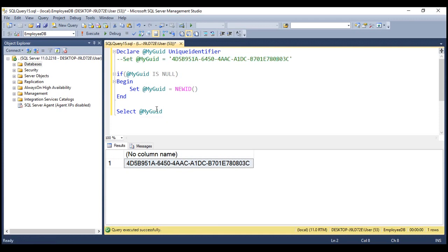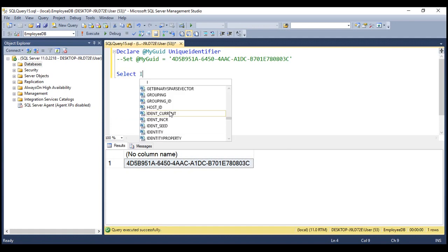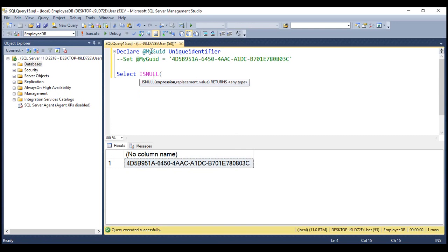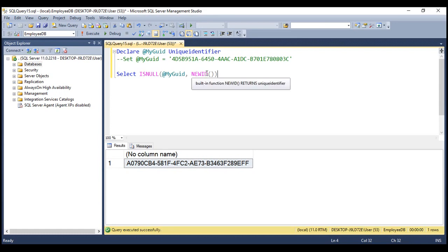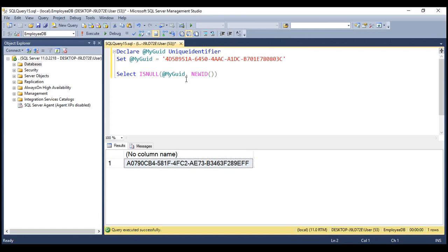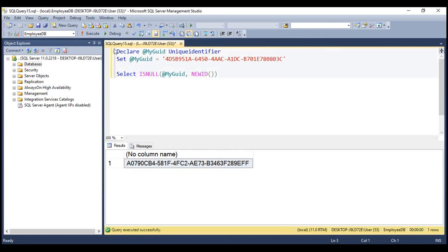For now, let's comment the set statement. And instead of all these lines, we can simply use the isNull function. So we want to check if this variable is null — if it is null, then we want to return a new grid. Every time we execute this, we get a different grid because this grid variable is null, so it's going to return a new grid value. On the other hand, if it is not null, then this isNull function is going to return whatever value we have in this variable. So now every time we execute this, we're going to get the same grid value. And look at the amount of code we have to write to achieve this. Here are those two examples.